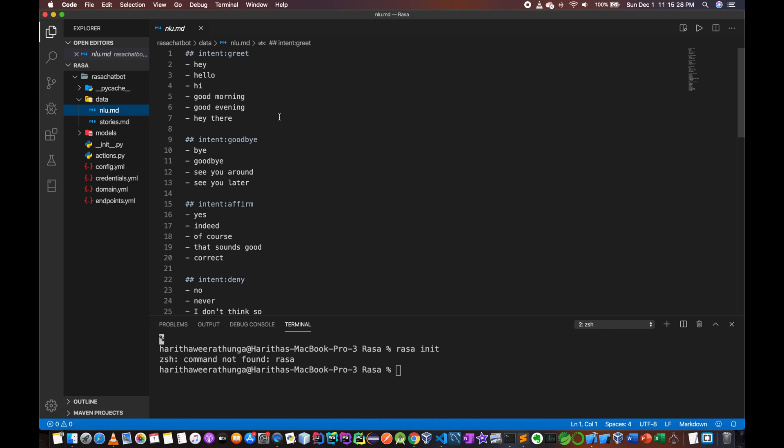Greetings. Hey, hello, hi, good morning. Welcome to our — greetings intent examples.